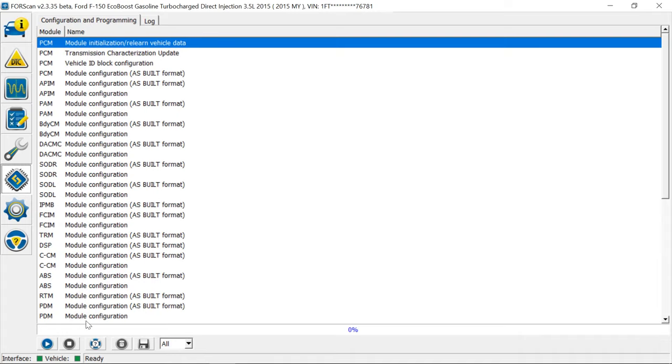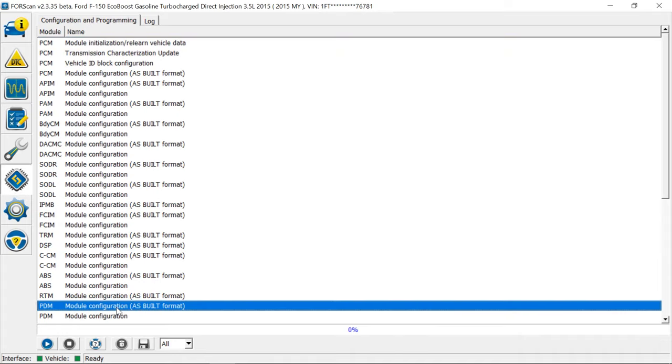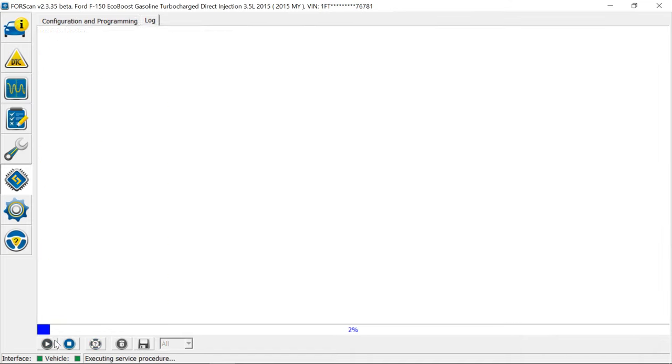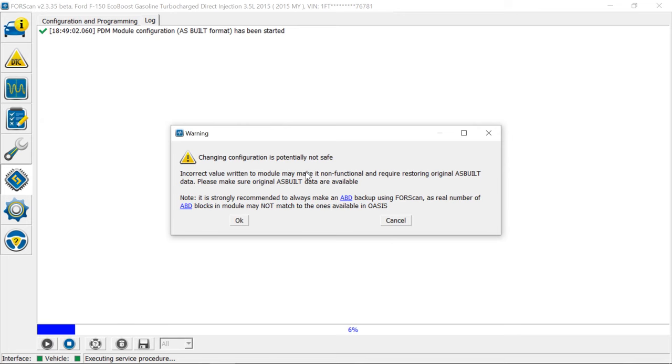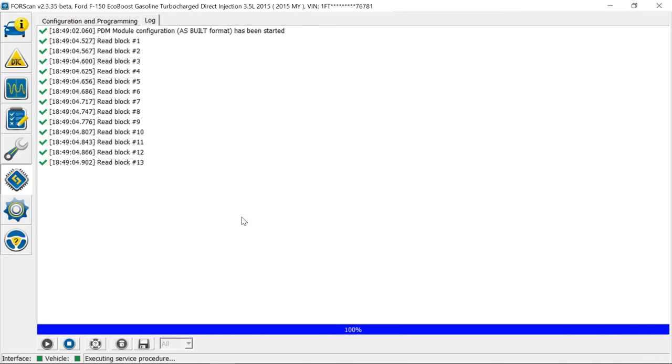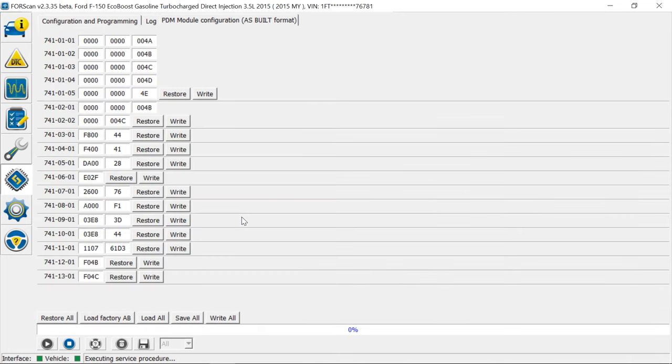Let's look at the PDM as built format. In the PDM we're going to hit run. I'm going to hit okay. We've changed a couple of these already because of the mirrors and the windows coming down.